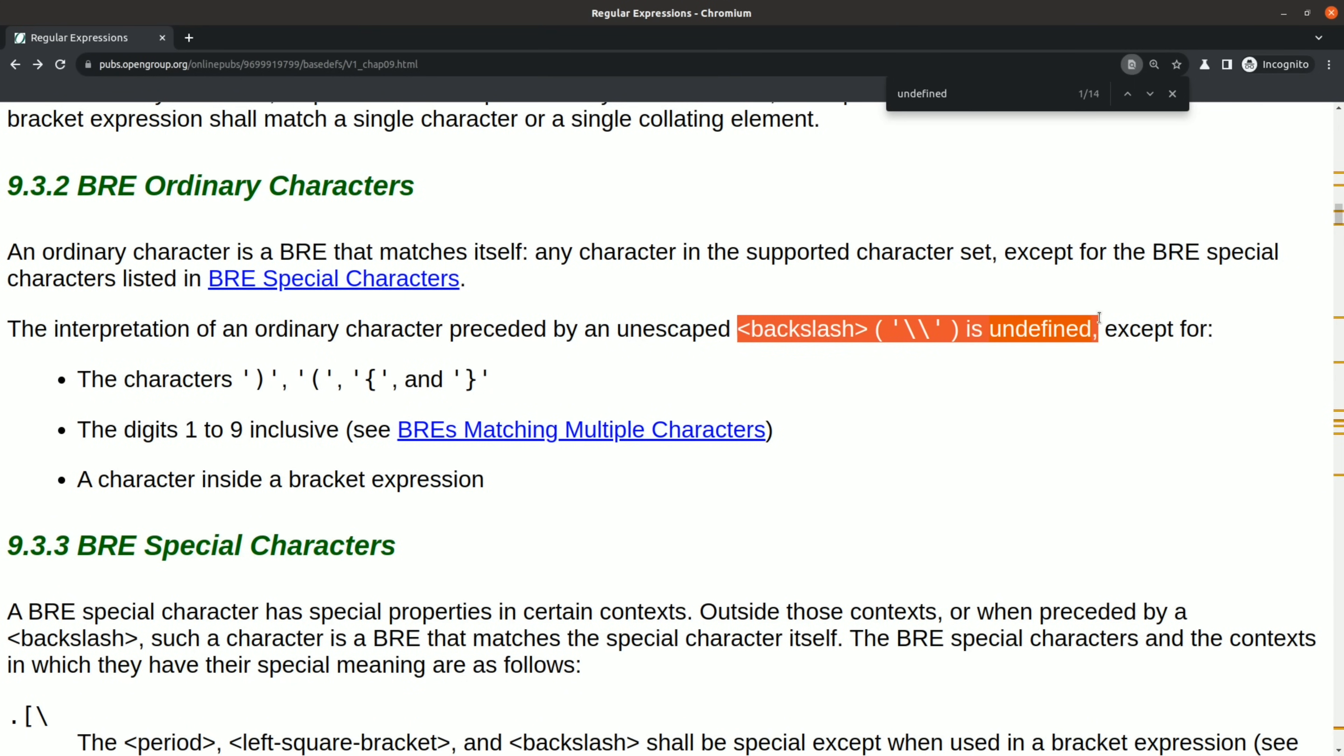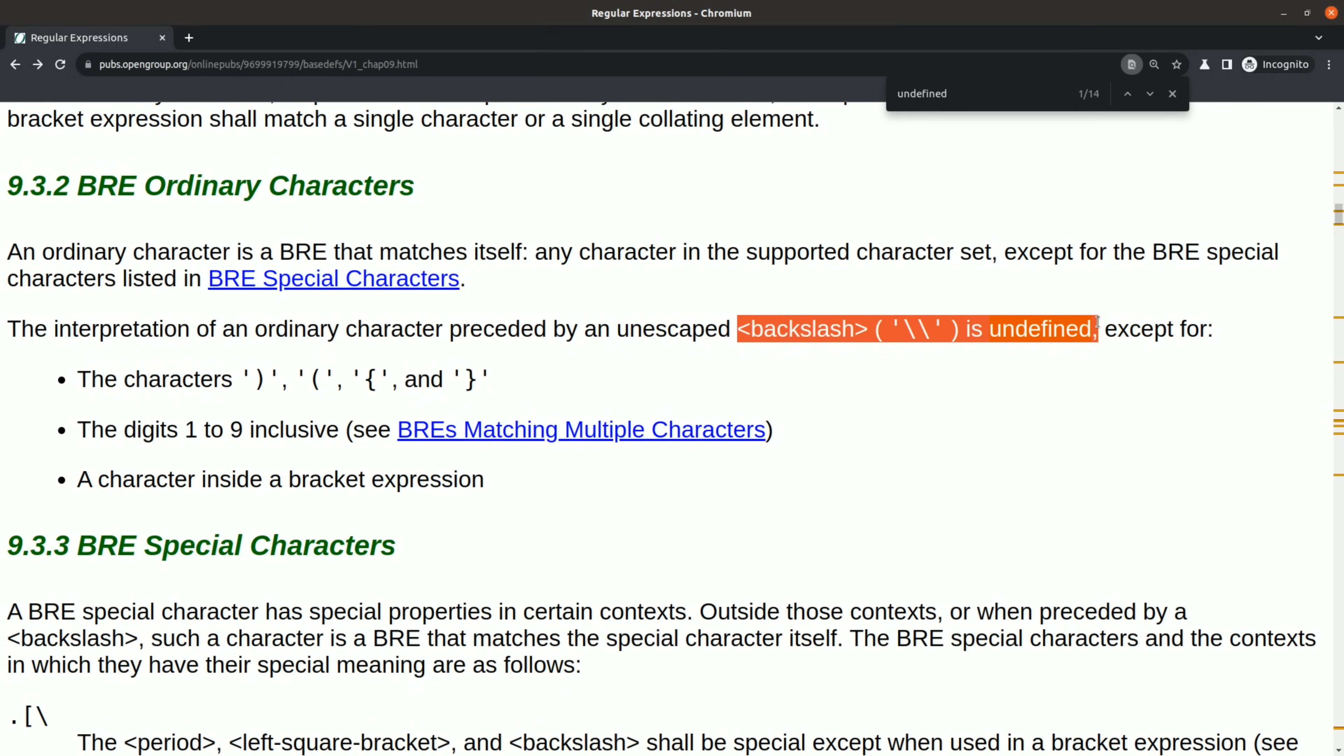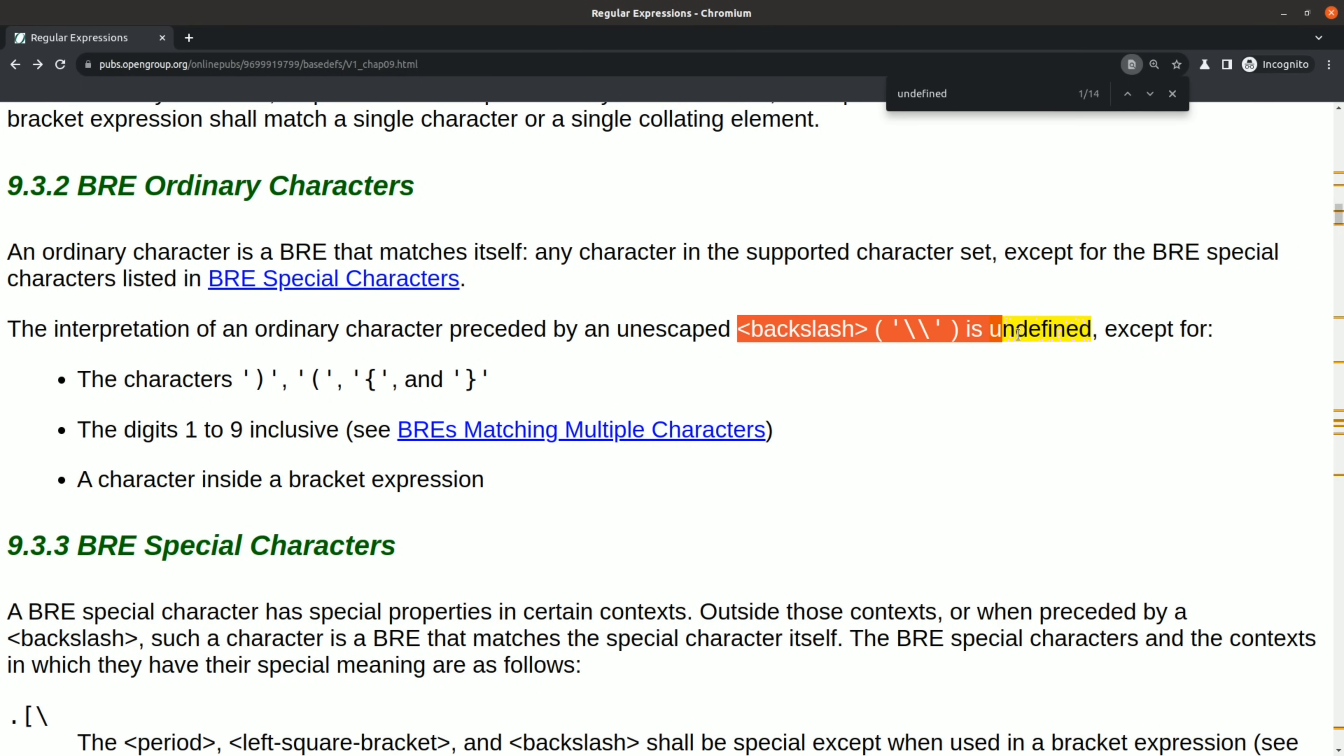Usually the way this is handled, when you escape something that doesn't need to be escaped, is to just interpret it as the original character. And when you don't know the escaping rules, I think it's quite common to just try escaping stuff until it works. So this is probably also another common source of undefined behavior.